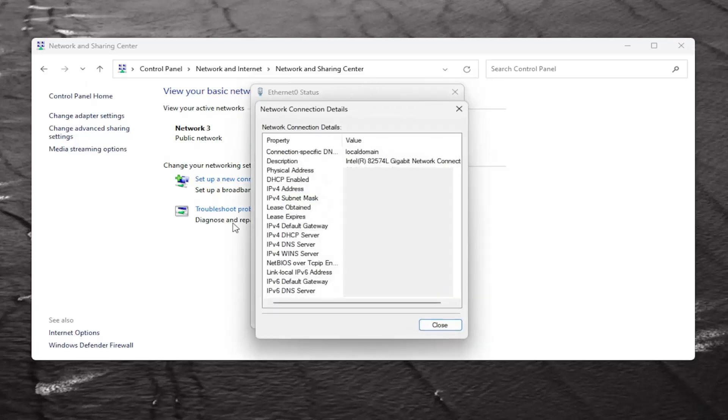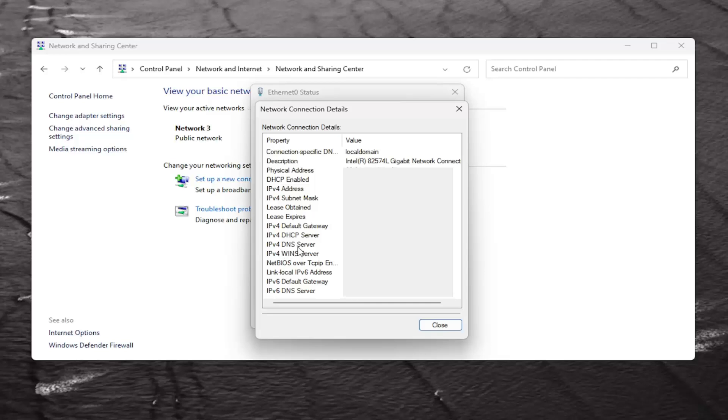And now there should be information that says IPv4 default gateway, default server, and then also, very importantly, the DNS server, IPv4 DNS server right here.